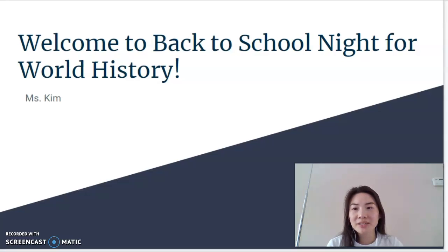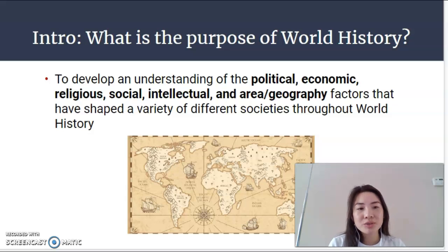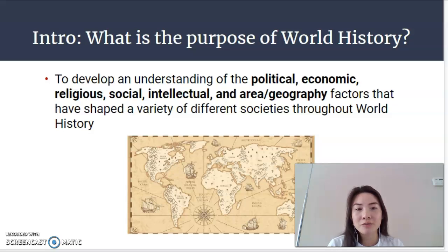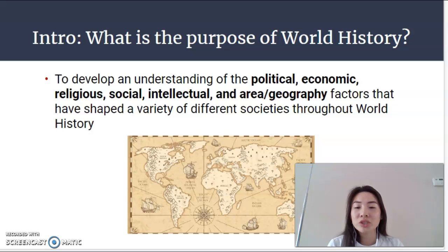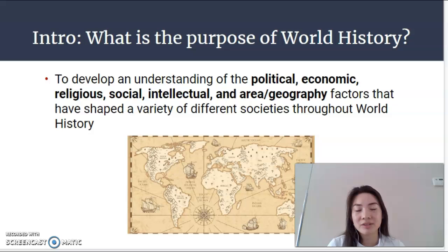I wanted to start off by talking a little bit about what the purpose of world history is. We start the year by framing the unit around the idea of particularly political, economic, and social factors. We also talk about religious and intellectual factors, and how area and geography impact the experience, histories, and shaping of different societies and empires throughout world history.